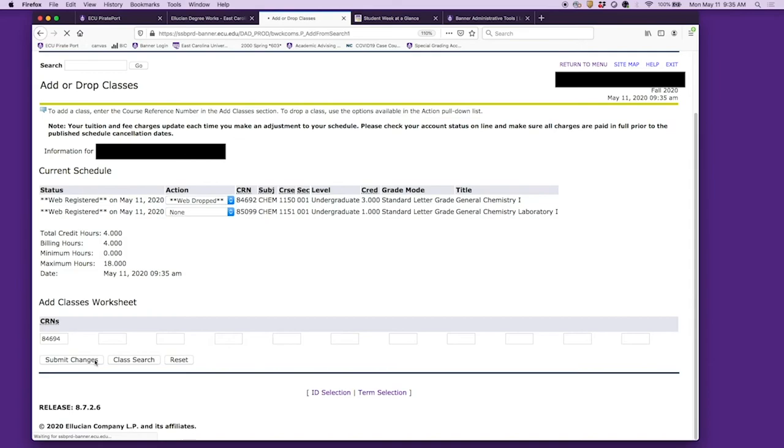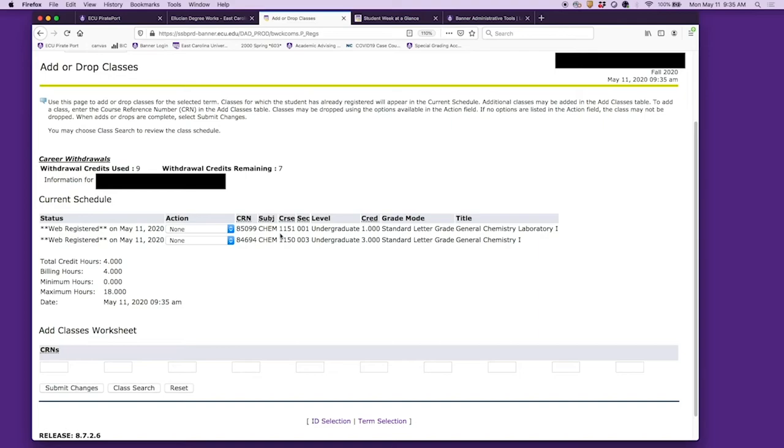You have to do that simultaneously, because if you don't, you'll get an error. Depending on how full the classes are, you could find yourself in a situation where you have no chemistry instead of the chemistry that you need. If you're seeing that and there's only a seat left, I wouldn't recommend changing your schedule unless you absolutely have to.